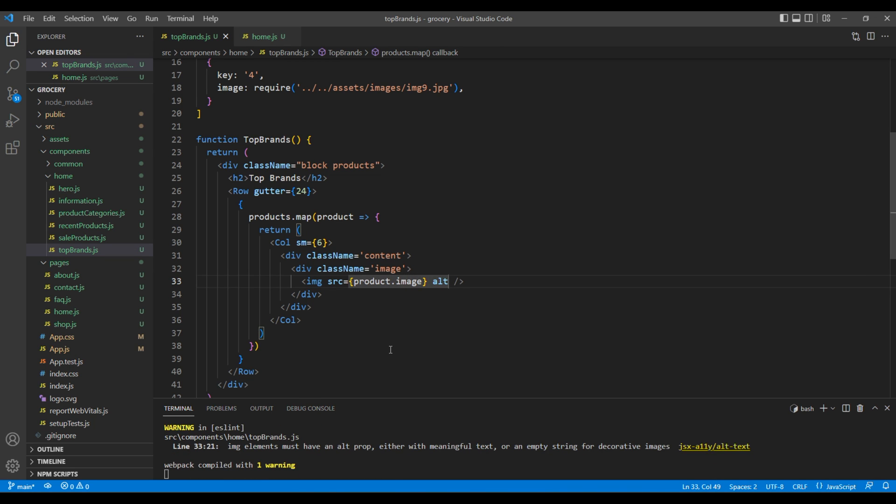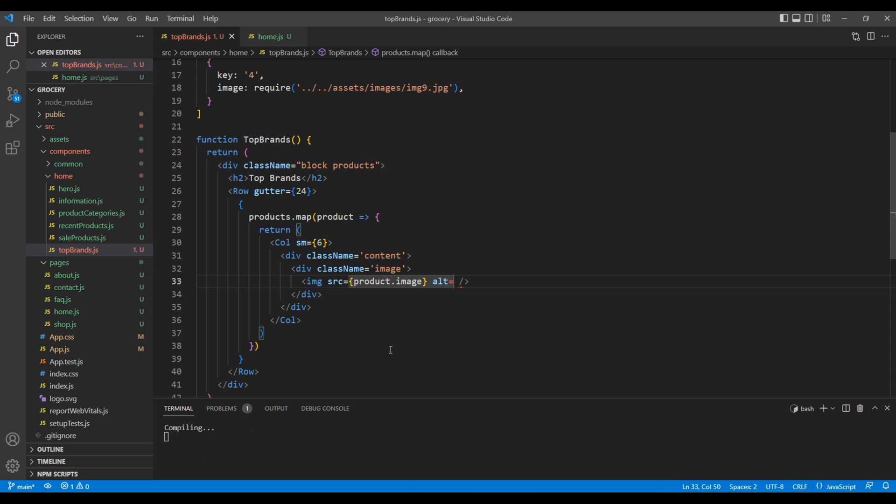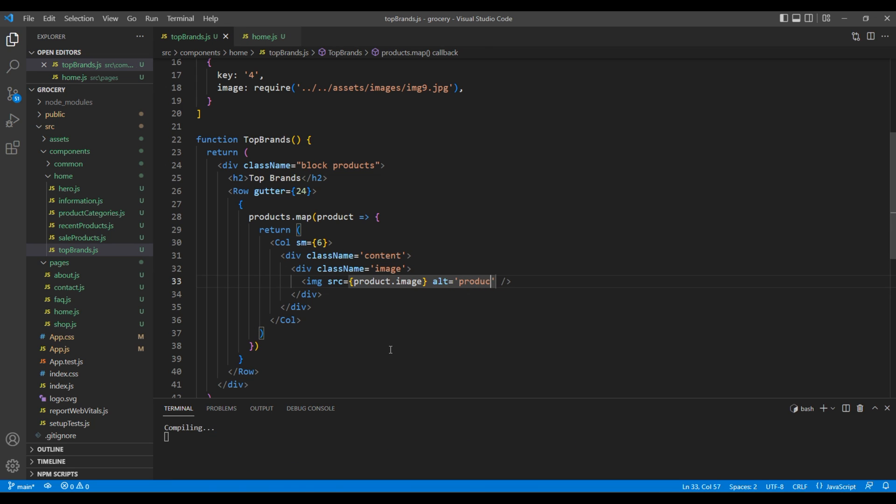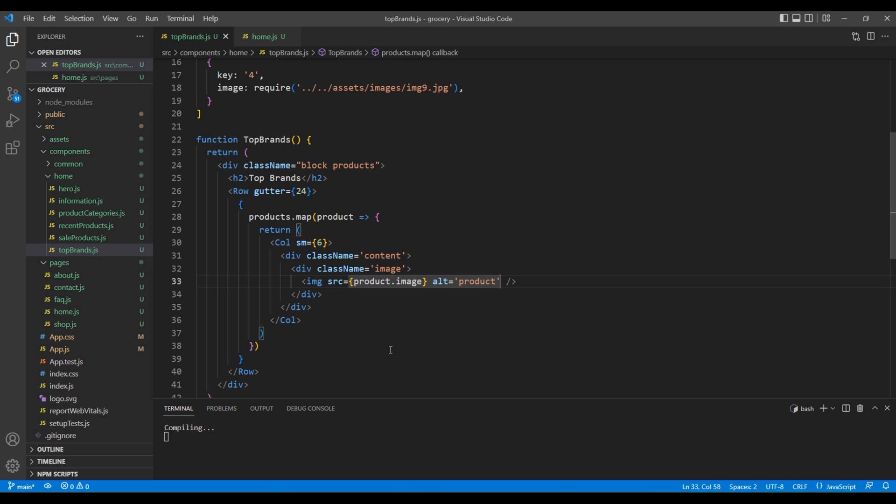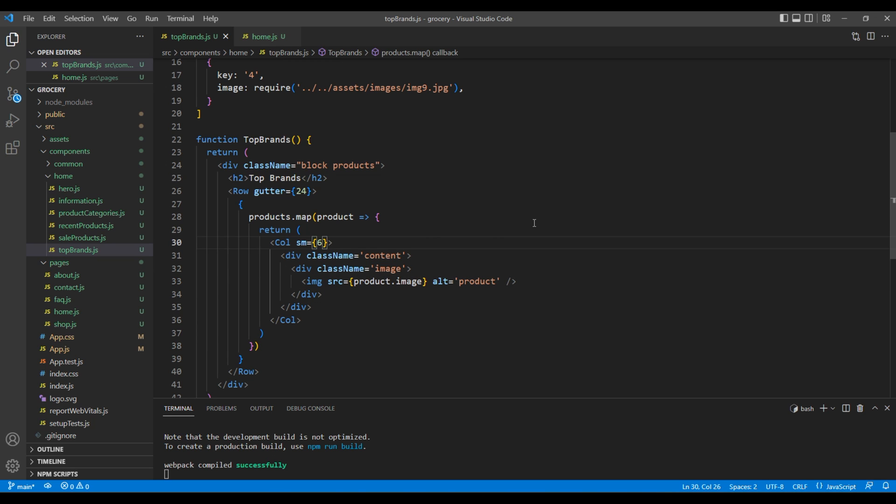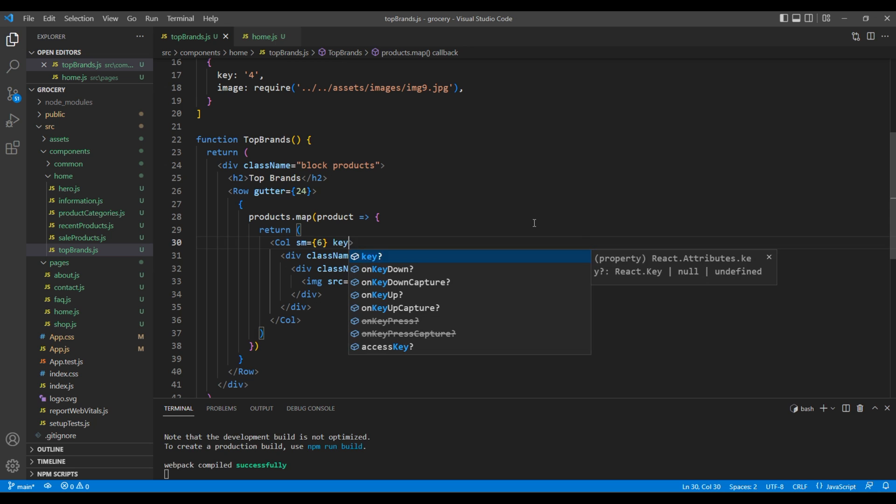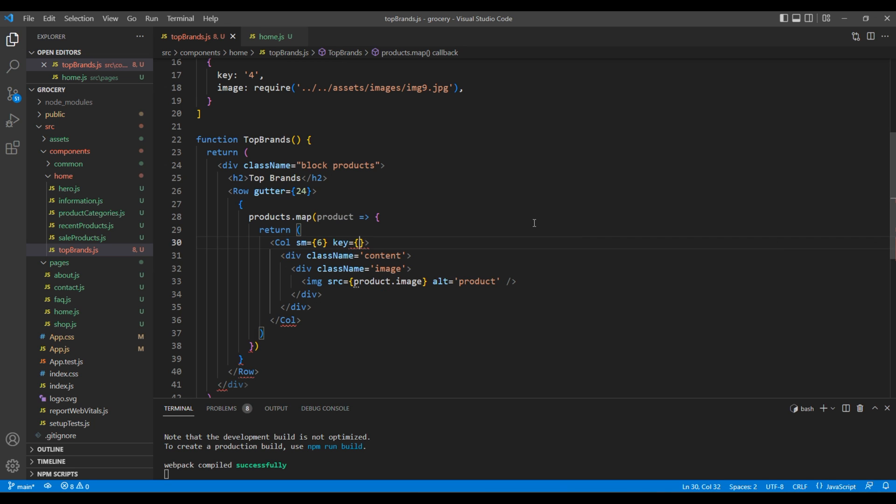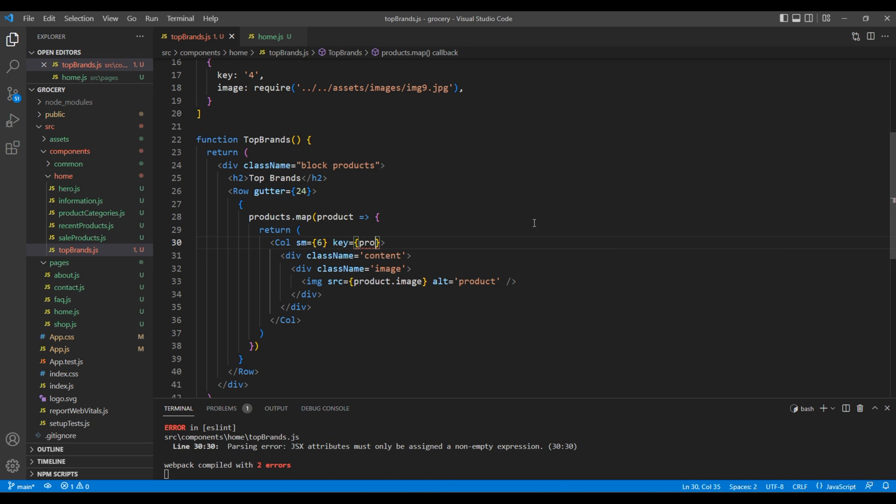In the alt attribute, let's add the text 'product'. Then finally, in the Col element, add the key attribute and add product.key.